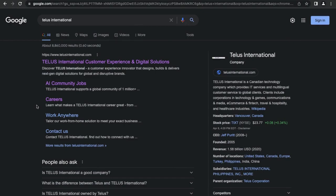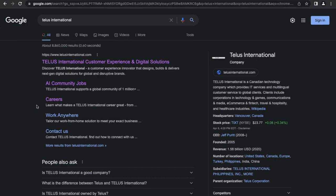For the uninitiated, Telus International is actually a division of what's called Telus Corporation, and Telus Corporation is a Canadian multinational publicly traded holding company and conglomerate. They offer a range of telecommunications, health, safety, and security products and services, and they are actually listed with the Toronto Stock Exchange.